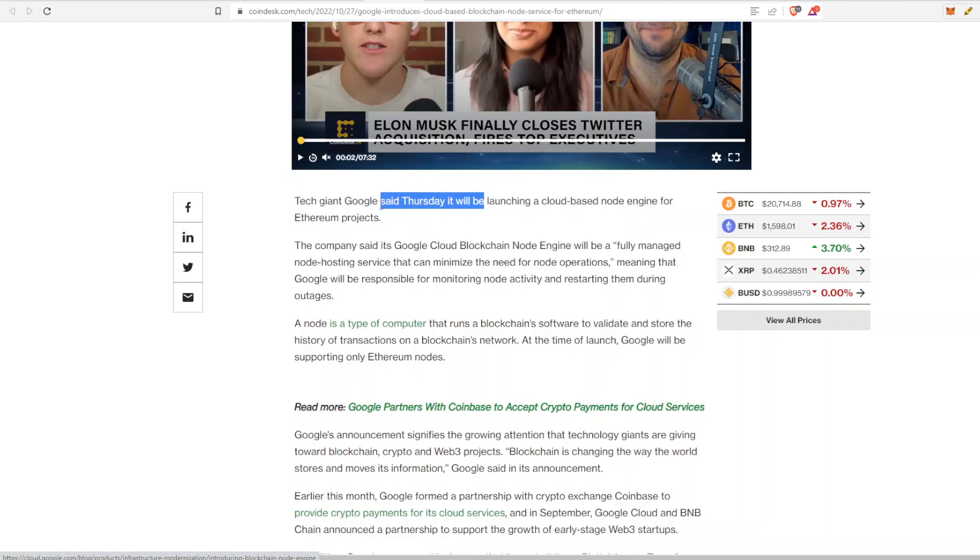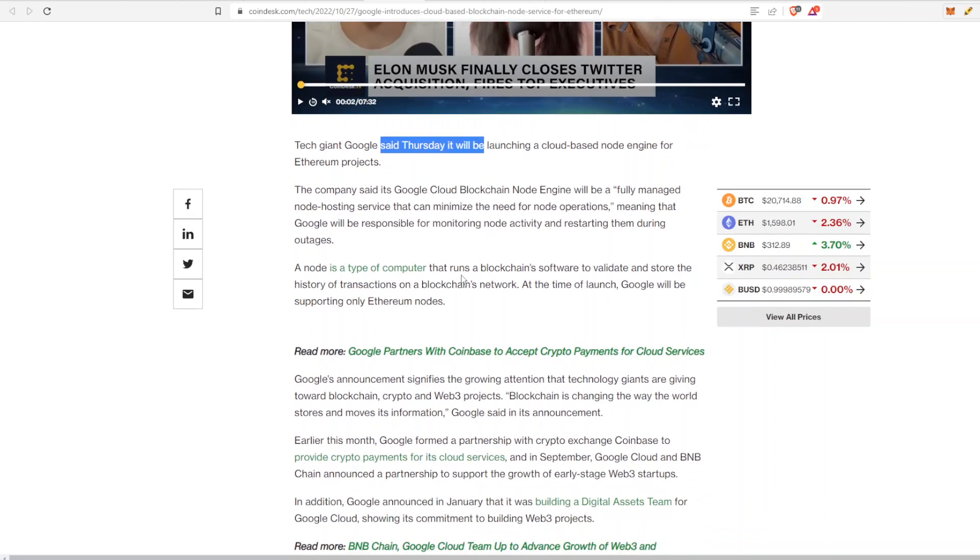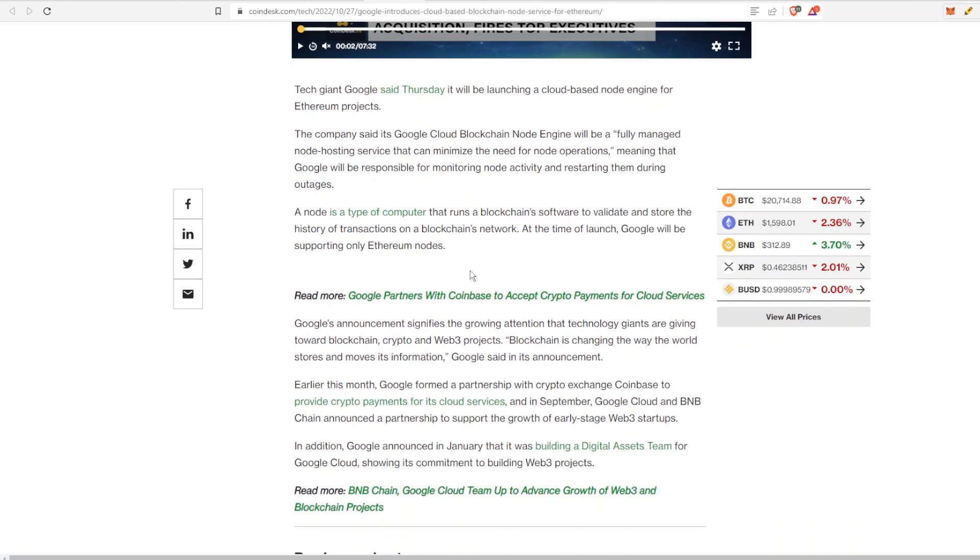not too long ago, just last week Thursday. This announcement came out and Google Cloud Blockchain said that there will be a fully managed node hosting service that can minimize the need for node operations, meaning that Google Cloud will be responsible for monitoring node activity and restarting them during outages, which is good and bad because